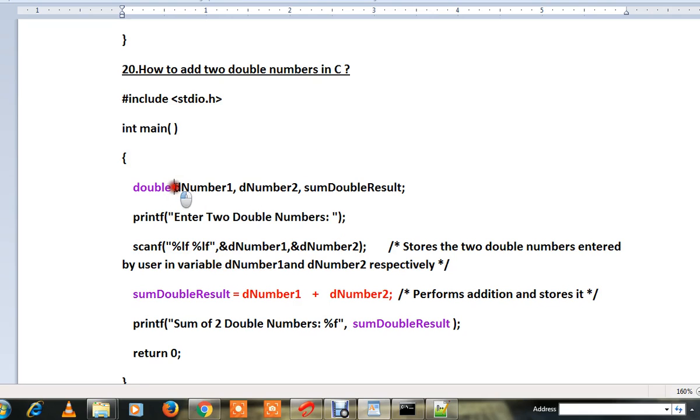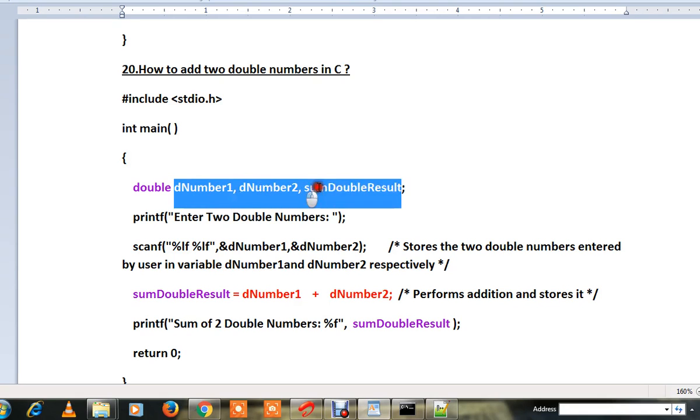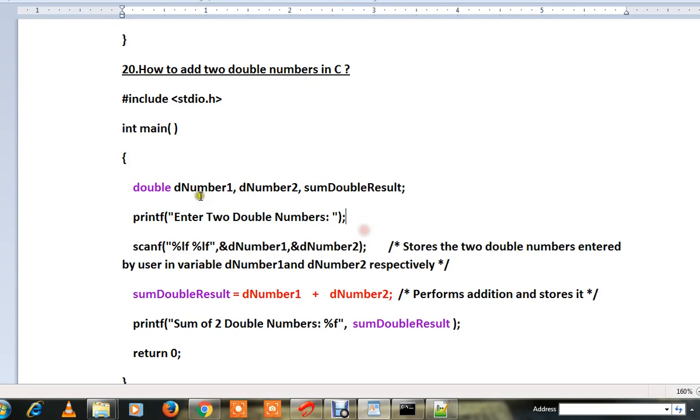In this program I'm going to add two double numbers and store the result and show the result in the console. There are three variables I have declared. Two numbers I'll receive from the end user, then I will add, then I will print the result.